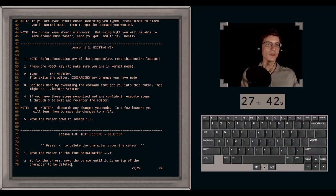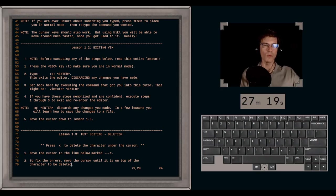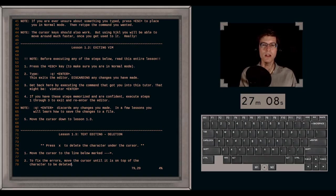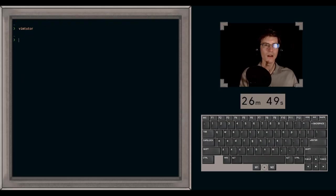Lesson 1.2: Exiting Vim. Press Escape to make sure you're in normal mode, then type colon Q bang — that's colon Q exclamation mark. This exits the editor, discarding any changes you have made. You get back by executing VimTutor again. Note that colon Q bang discards any changes. In a few lessons, you'll learn how to save changes to a file. I'll demonstrate: Escape, colon, Q, bang — and it's closed.